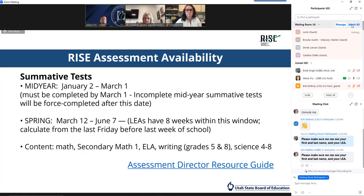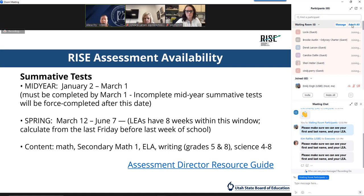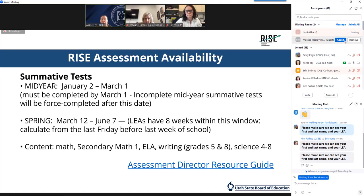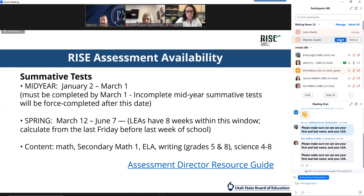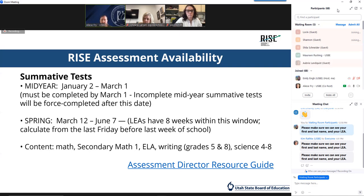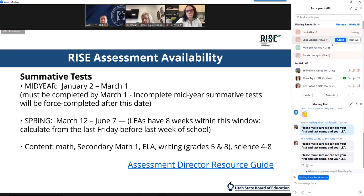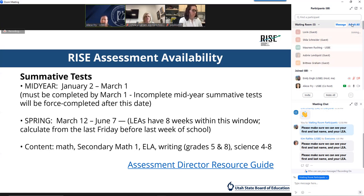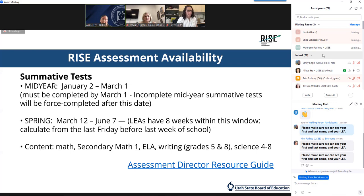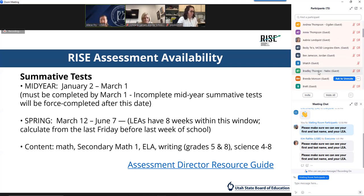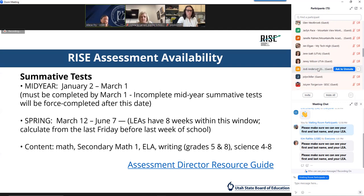Mid-year summative tests are well underway if not already completed for many of you. Any incomplete mid-year summative tests are going to force complete if they aren't submitted by students on or before March 1st. For spring summative, LEAs have eight weeks within the window to complete testing. We do not recommend testing the last week of your school year due to activities, interruptions, and other unintended circumstances. If those circumstances do arise, you will need USBE approval and can email Kim Rathke. I've included a link to the AD Resource Guide if you need more guidance on setting windows of test availability.